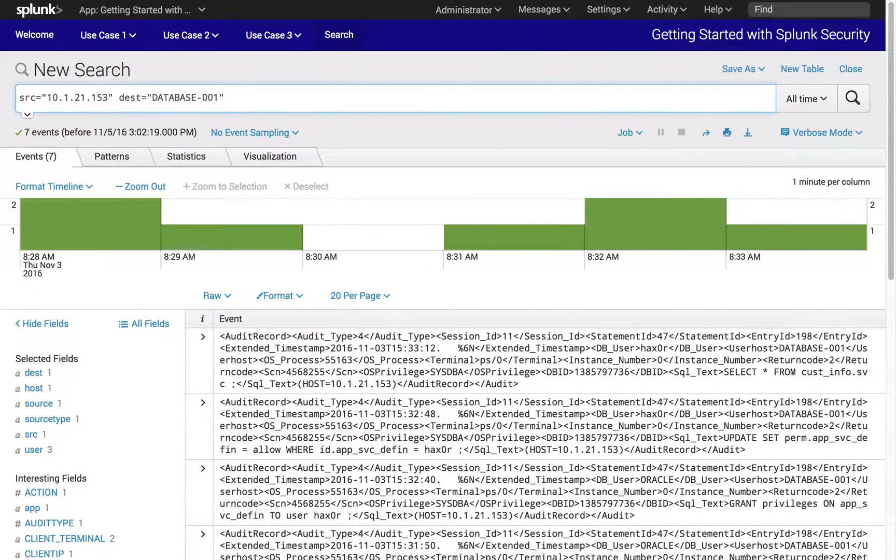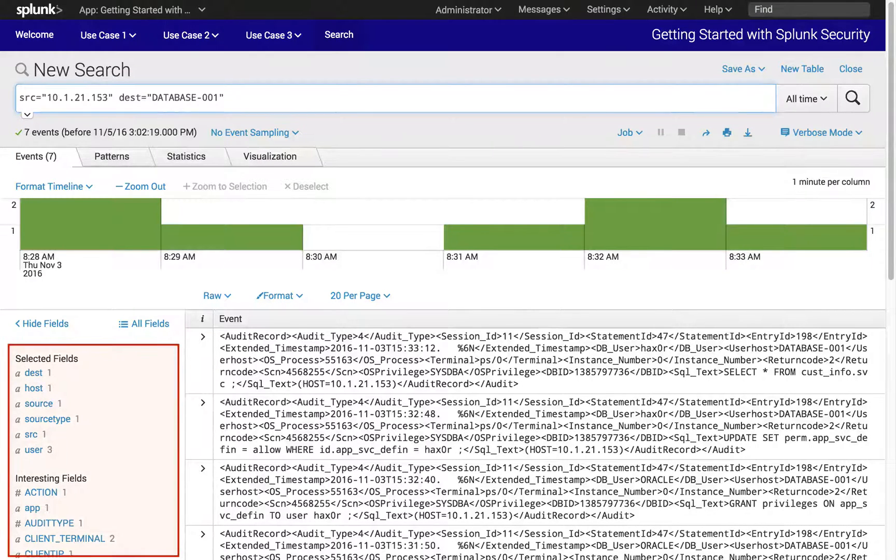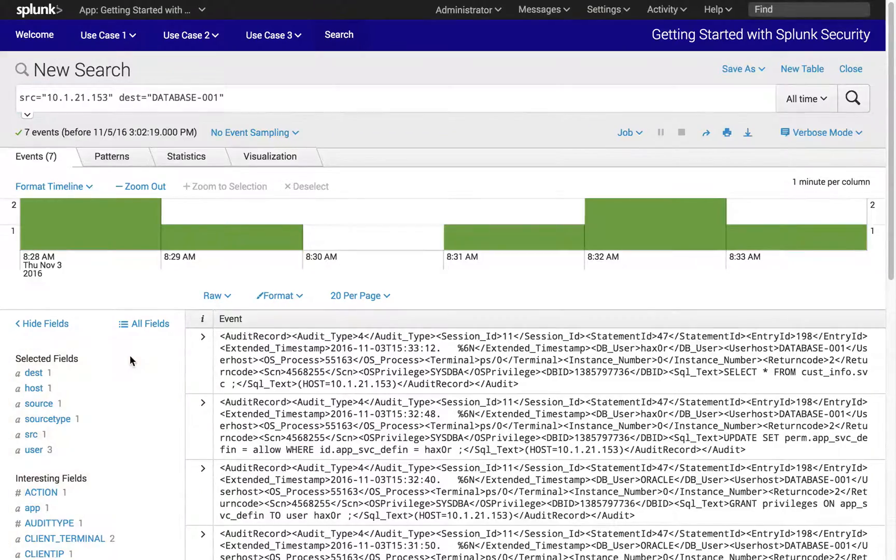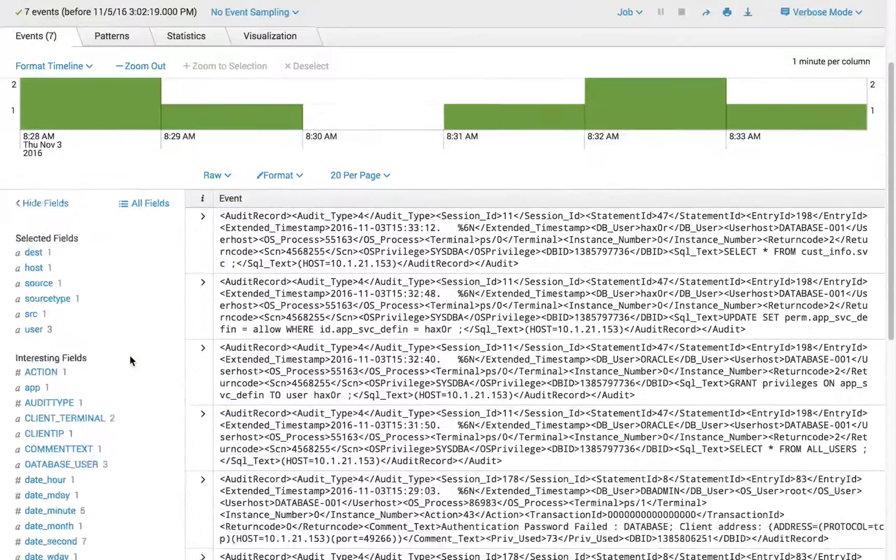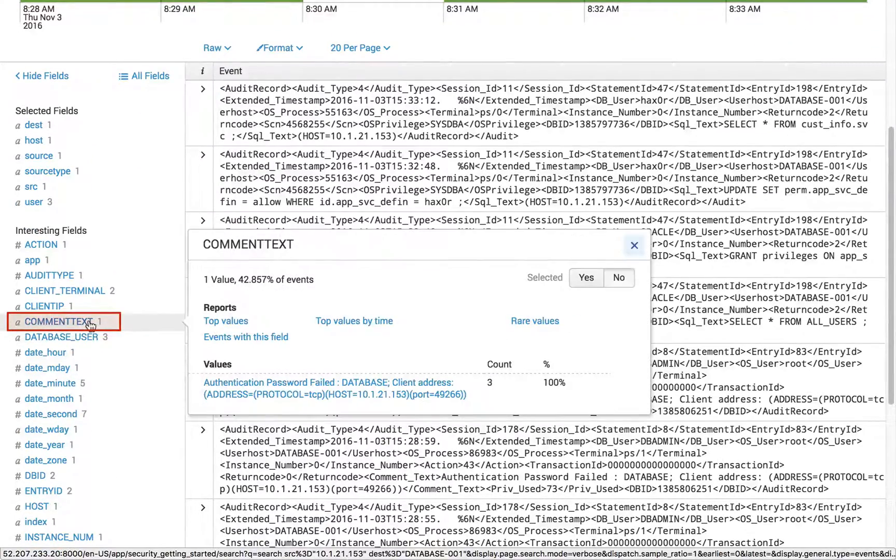We will determine the searched events as we did in the prior exercise using the fields exploration panel. Select field comment text and SQL text, then view in the event table format.